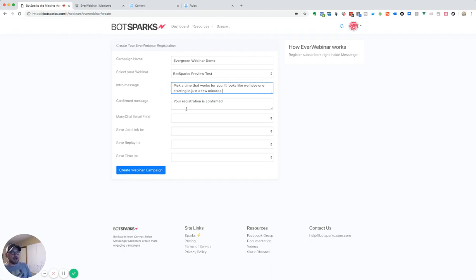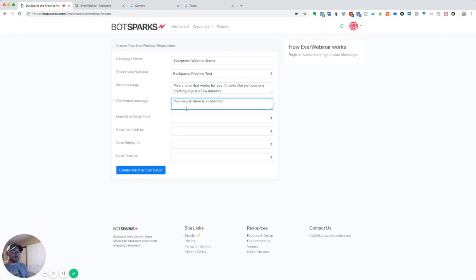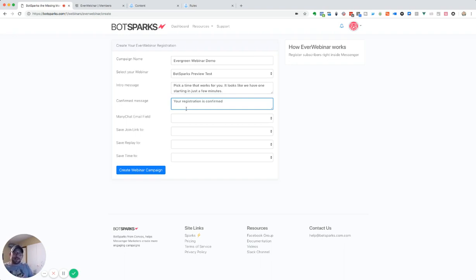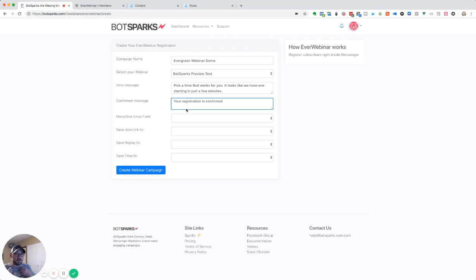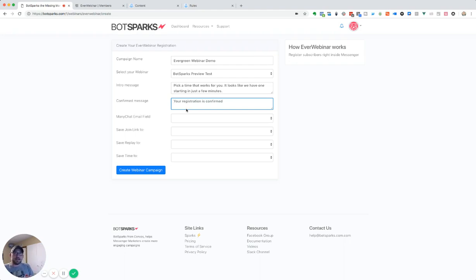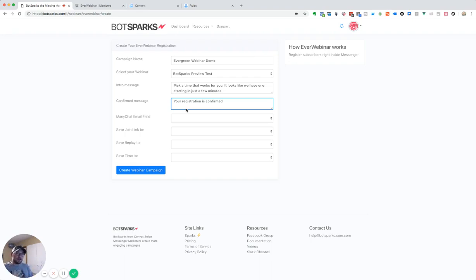And then we're going to use a confirmation message. So once we've registered them inside of EverWebinar, we're going to send them a message back to let them know that it's confirmed. But also at that same time, we're sending back data from BotSparks to ManyChat, including the join link, the replay link, and the time that they've got on the webinar. And I'll show you a little bit why here in a minute.